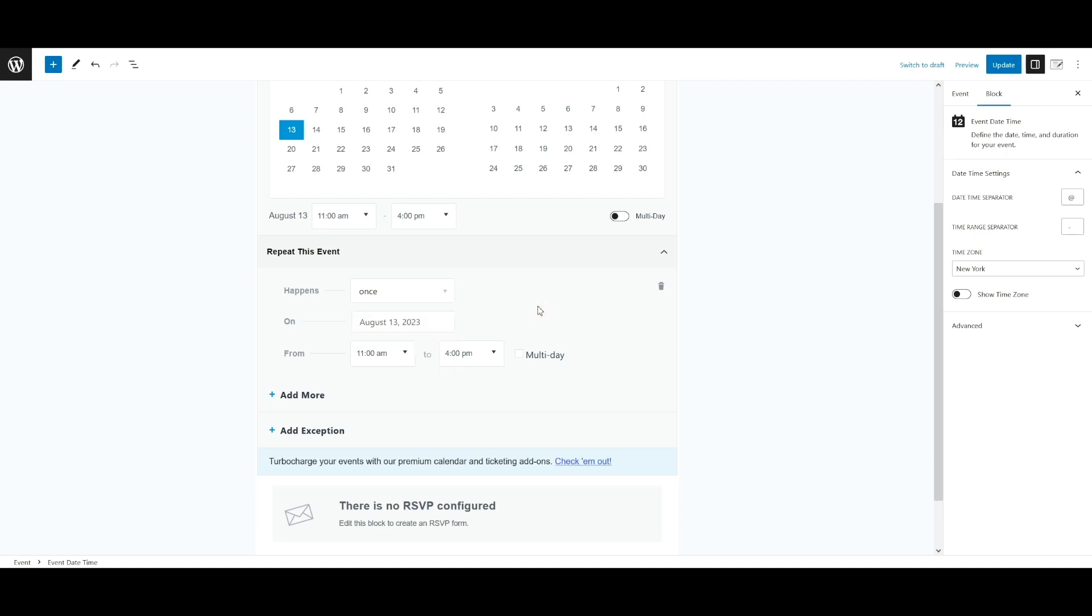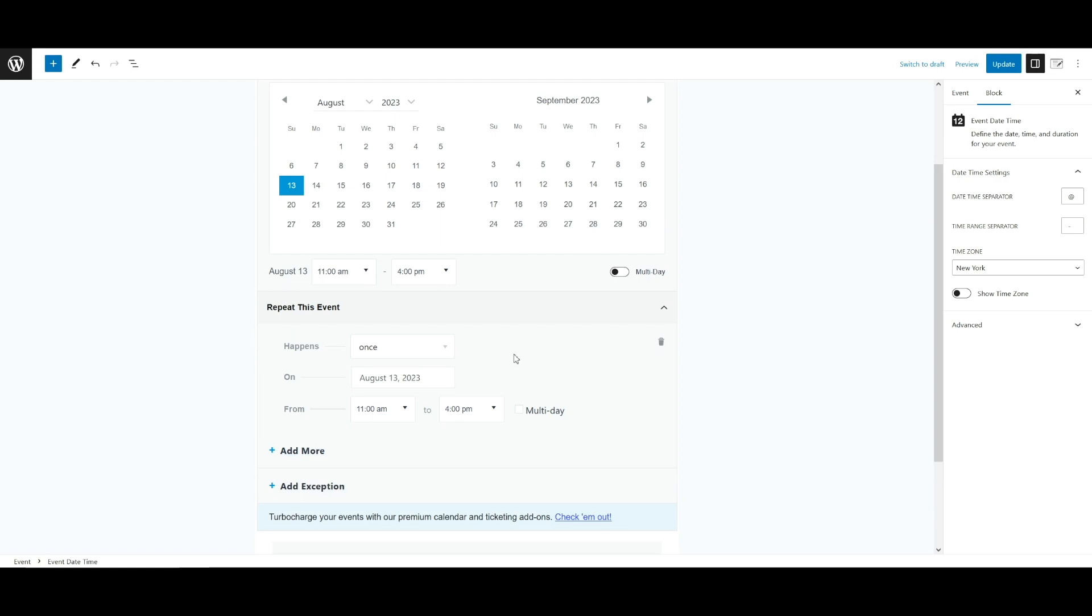If your event occurs on specific dates without following an established pattern, select the once option for your event. We'll go over the options for both pattern and non-pattern occurrences later in the video. Please note that creating tickets for recurrent events is not currently supported at this time. When you pick an option from the happens drop-down, more fields will appear.